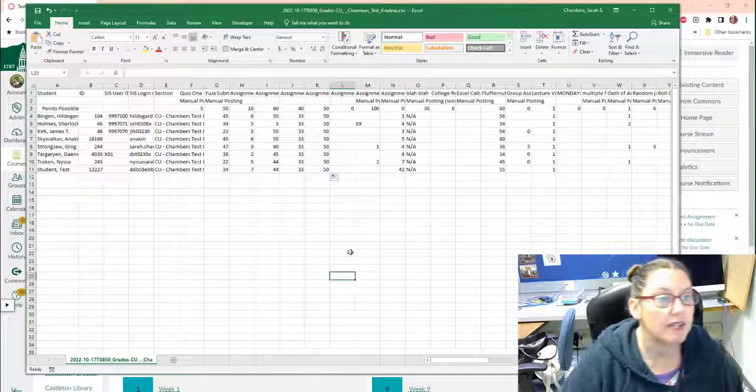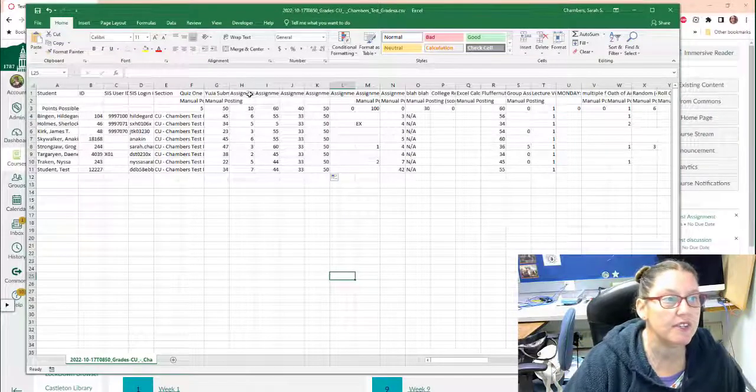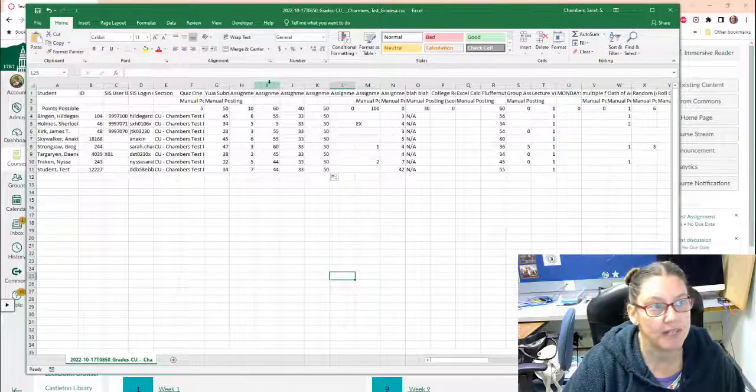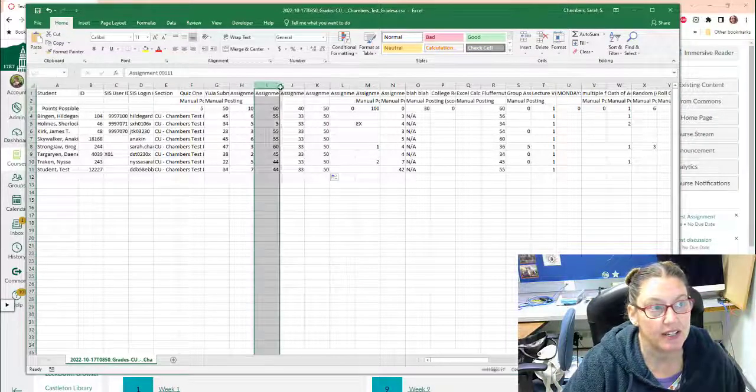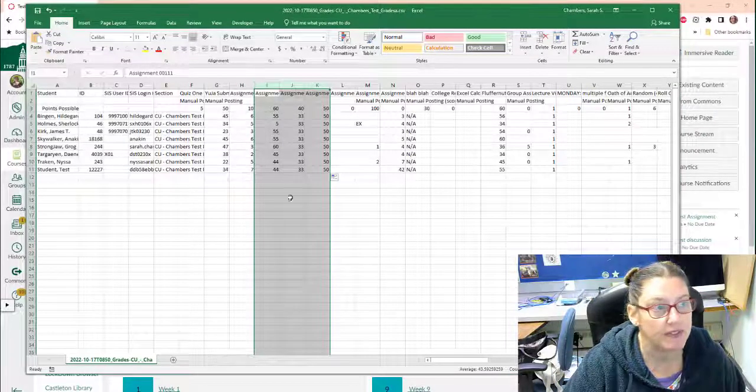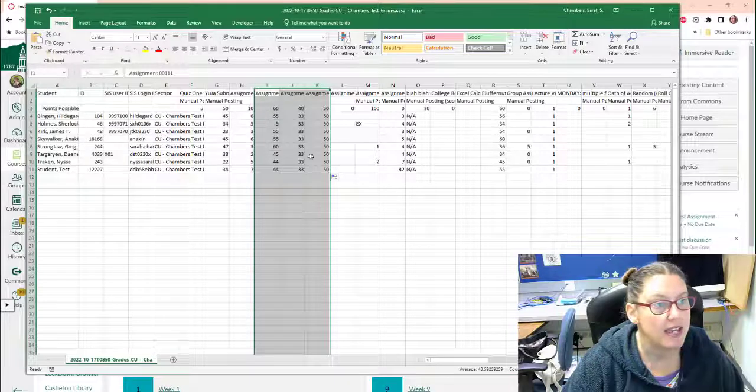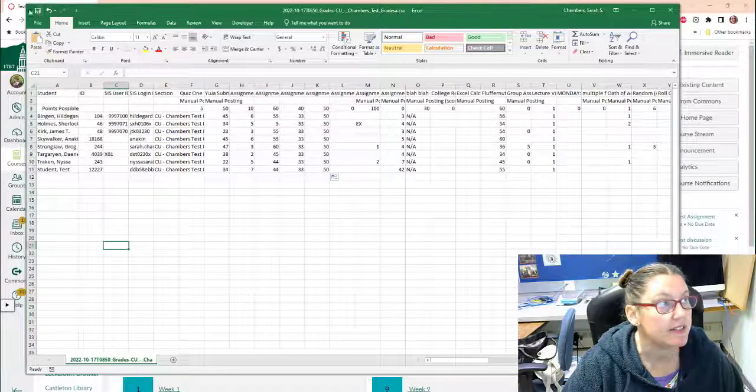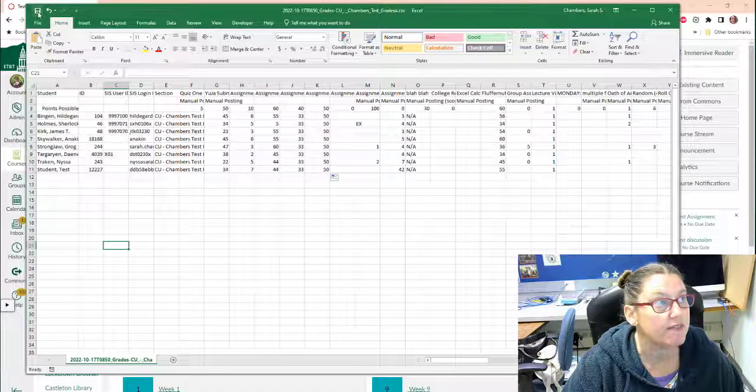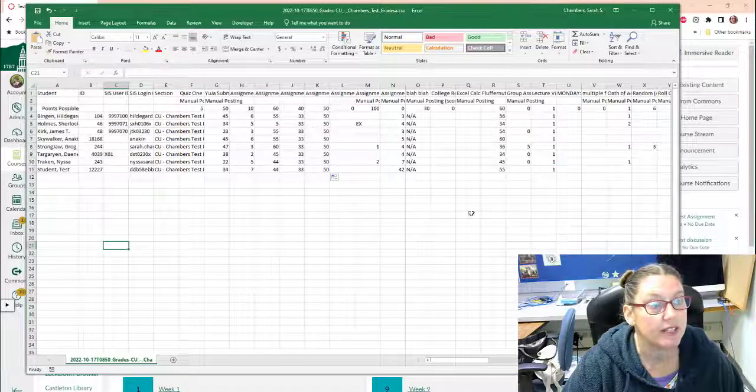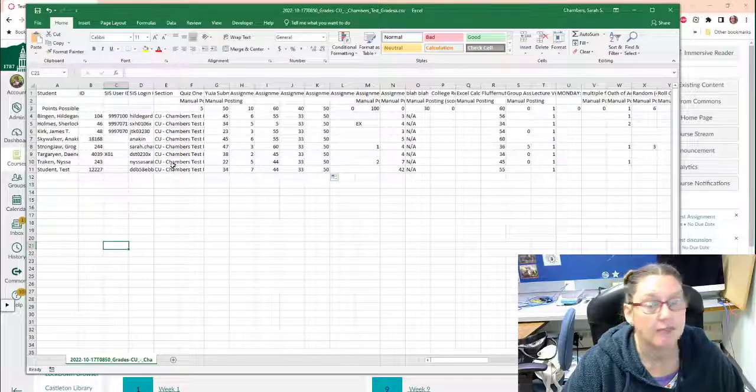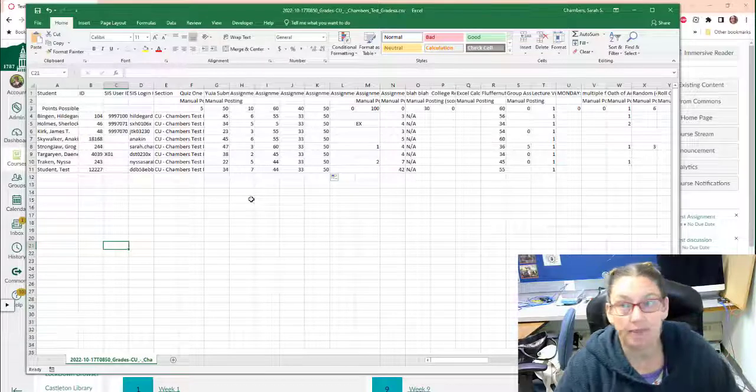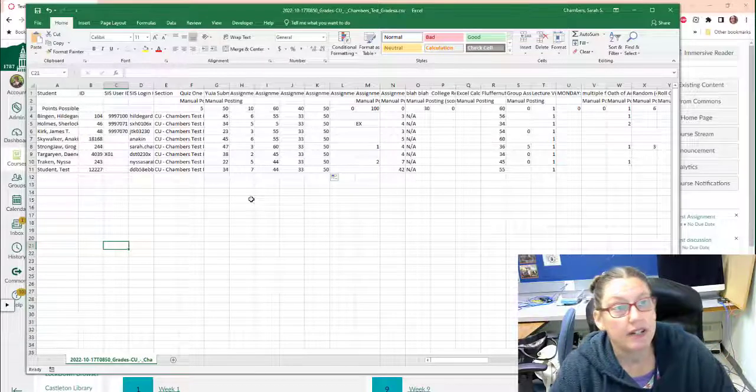Okay, so here we are. We've given them some new assignments right here, these three columns, and I've given them grades. So I'm going to go ahead and just save this file to my computer. So there you go.